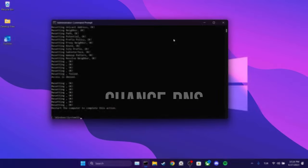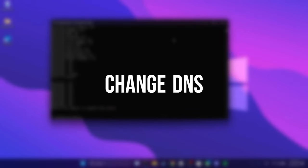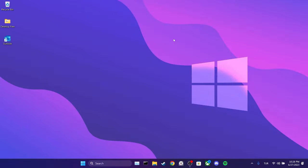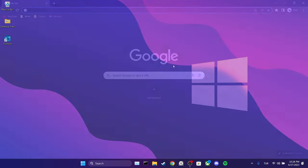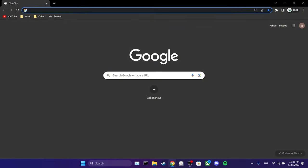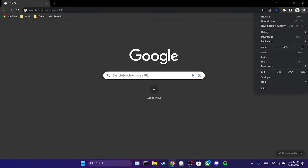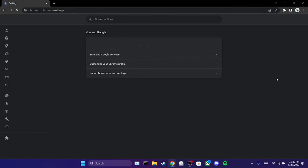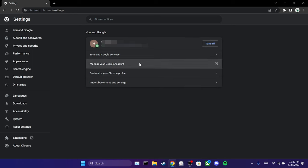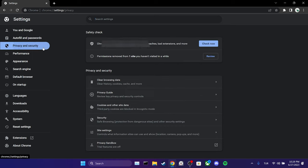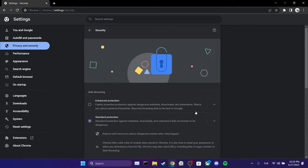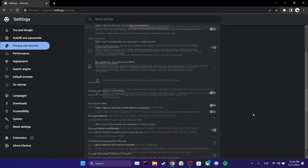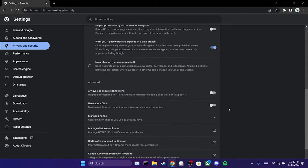The third step is to change the DNS. To do this, we open our browser and go to settings. Click on privacy and security and then select security. We scroll down and toggle on use secure DNS.